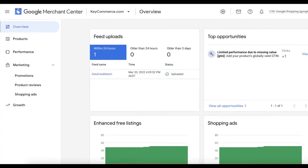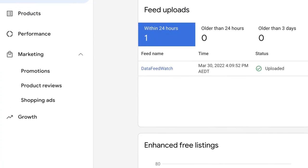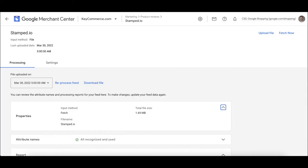After a few days, you'll receive an email from Google letting you know that you're accepted into the reviews program. You should now see product reviews as a menu item in your Google Merchant Center account. Now we're going to learn how to create the reviews feed for our Google shopping ads.